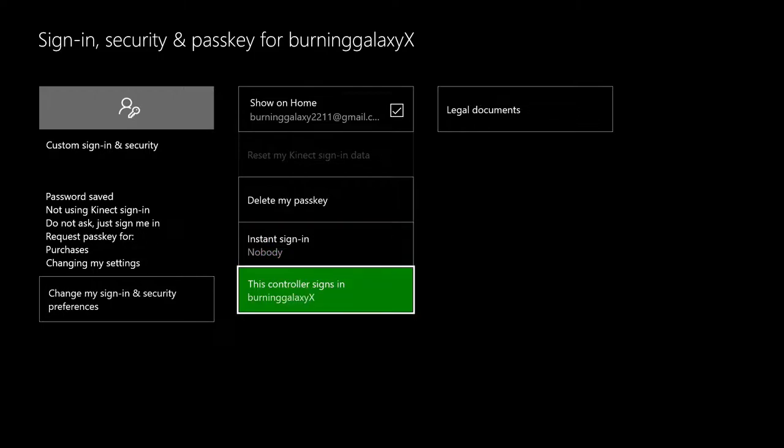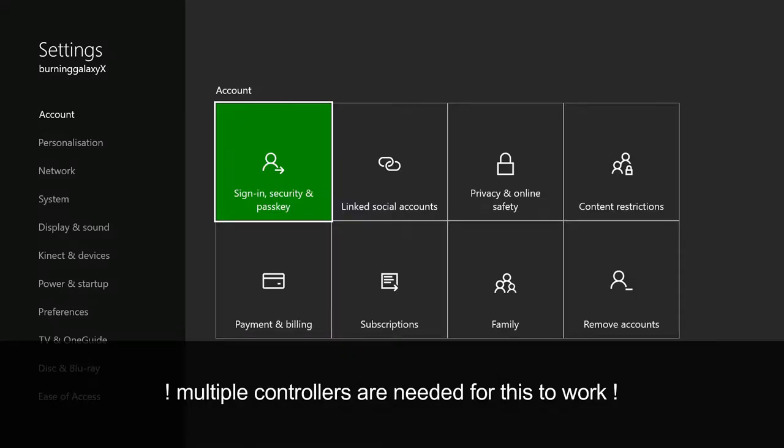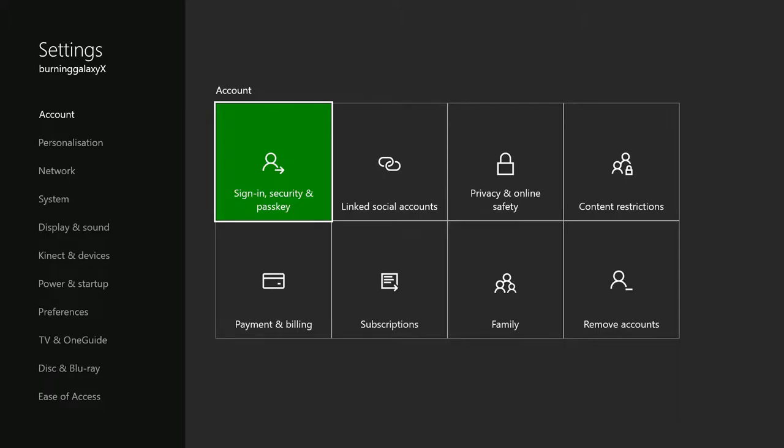When I turn on the console, this controller, this very controller I'm using right now as you can see, says signs in BurningGalaxy. If I grab another one of my controllers, let me turn it on for a second.